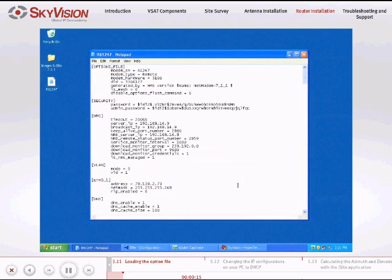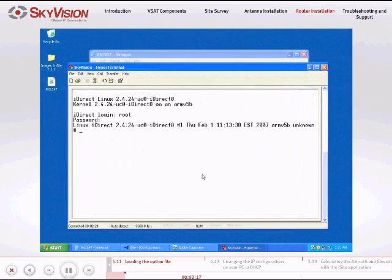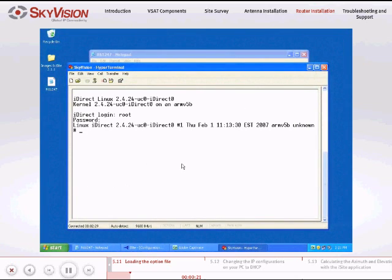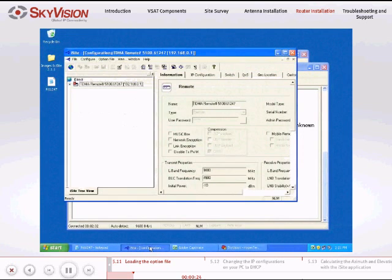Open the Hyperterminal or PuTTY application to monitor the progress of the following steps. If the iSight application is not open, open it now.